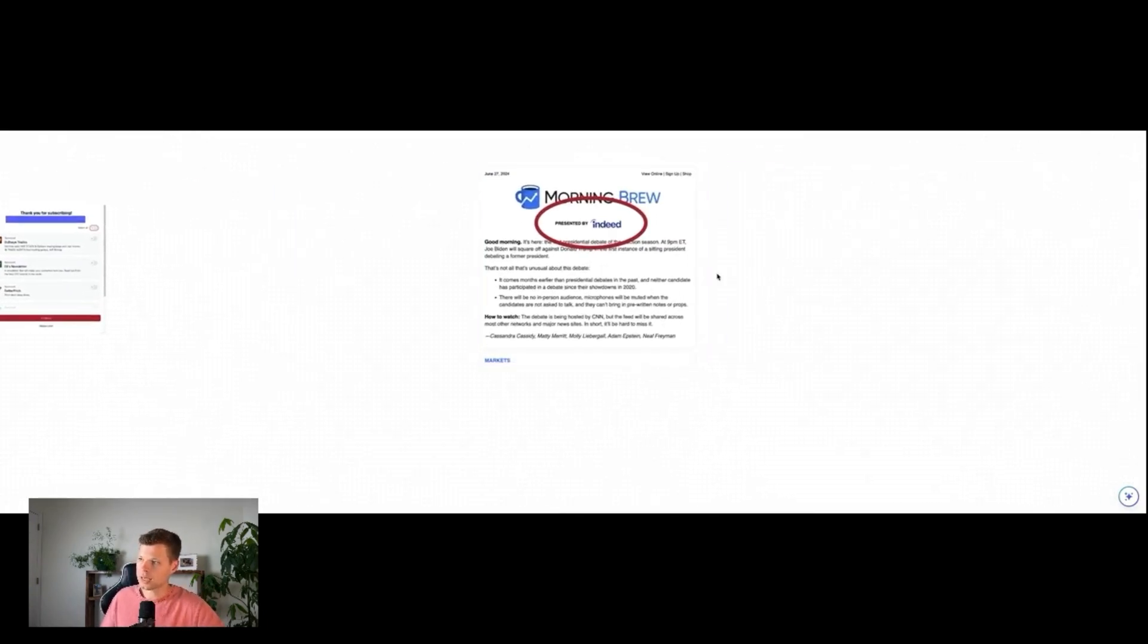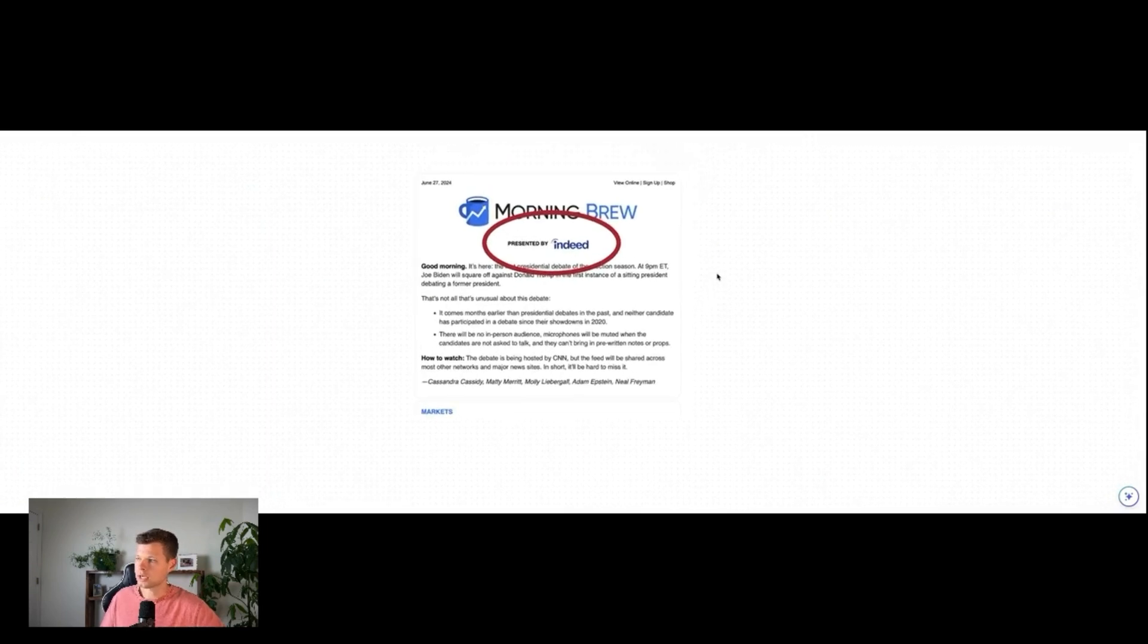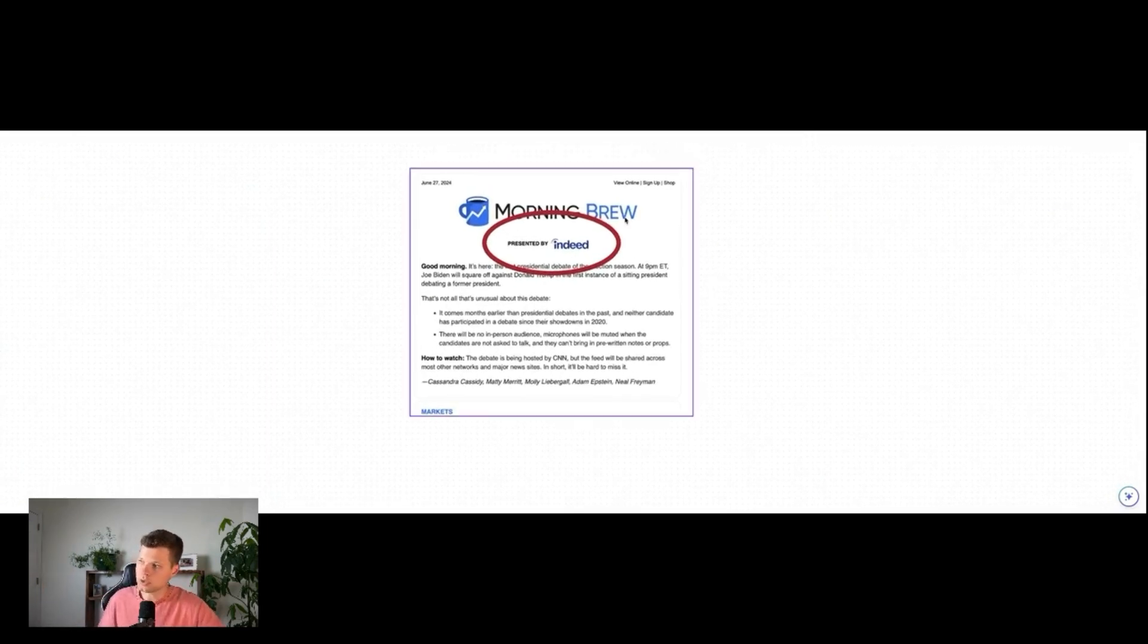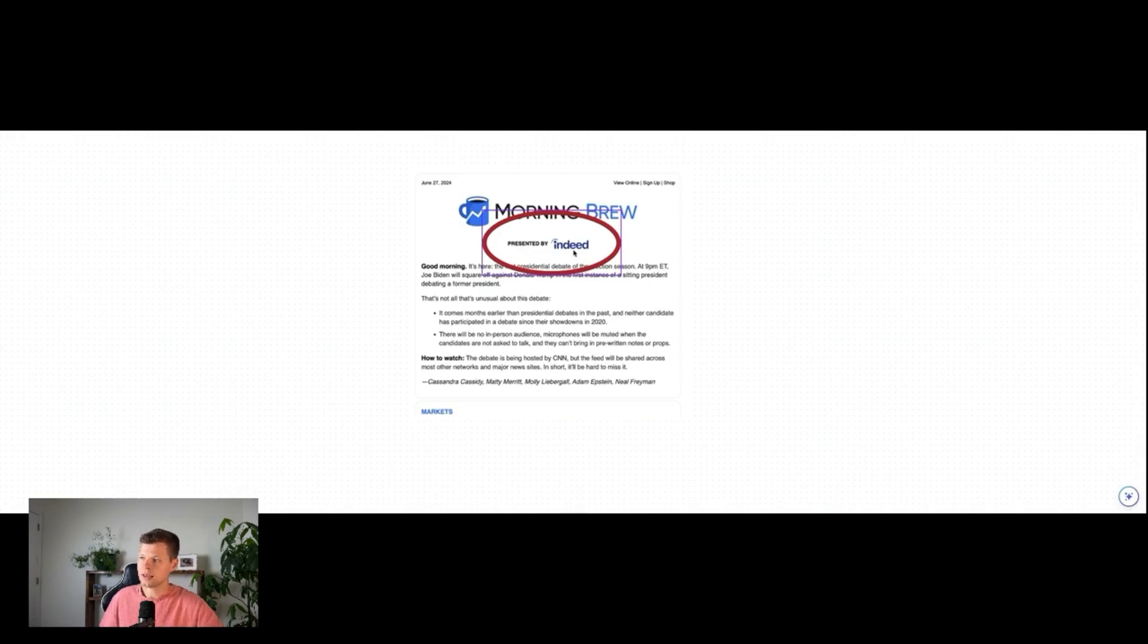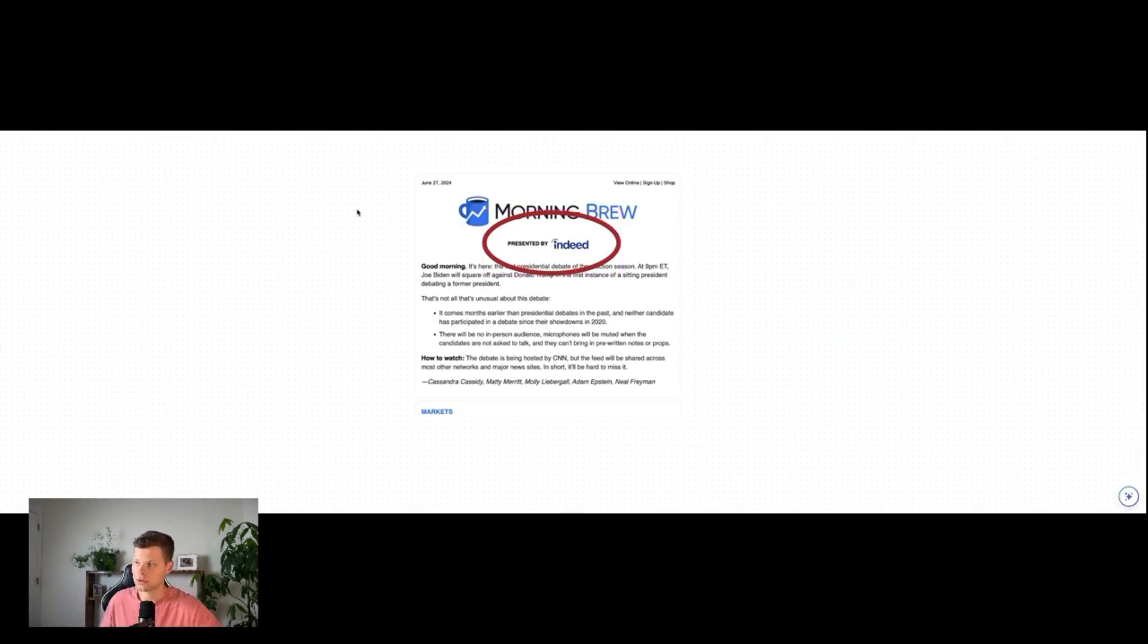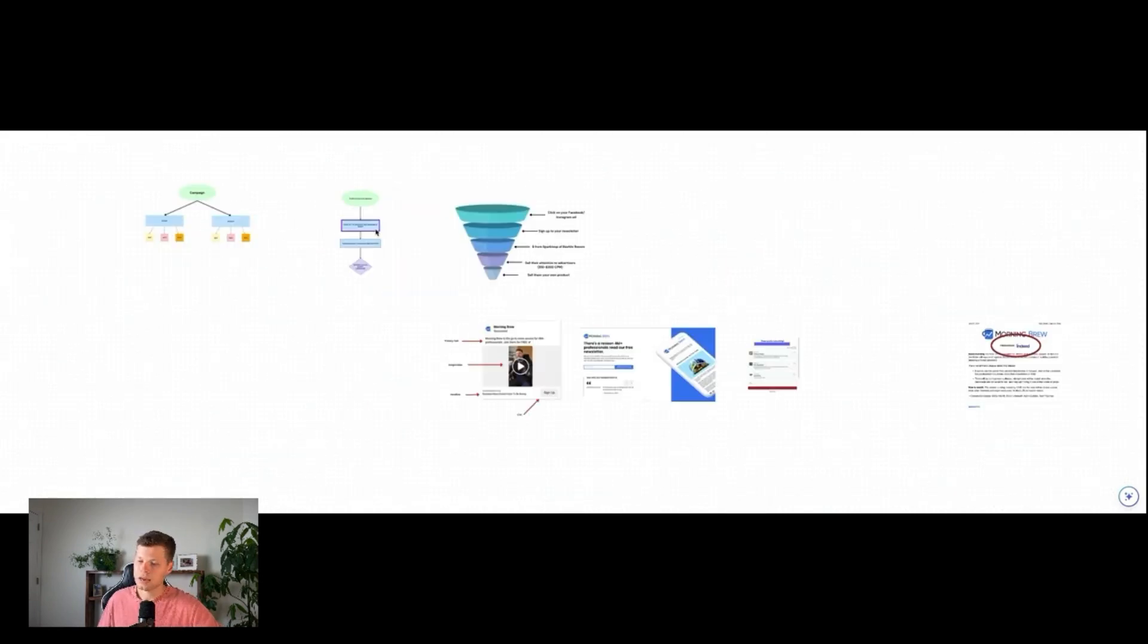And lastly here, I just have what it looks like to actually run an ad in a newsletter. So when you see this at the top of a newsletter presented by Indeed, that means that Indeed paid Morning Brew for that ad spot to run an ad in their newsletter.